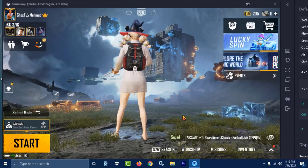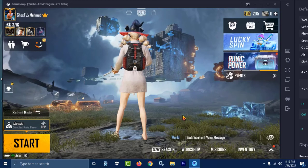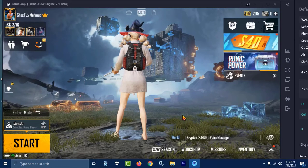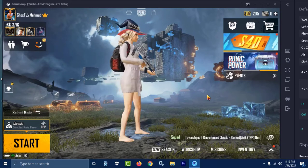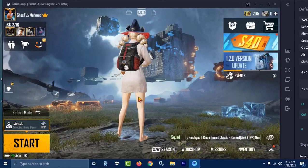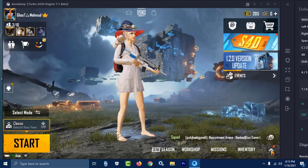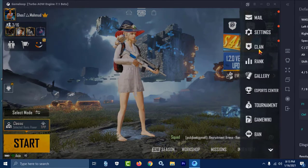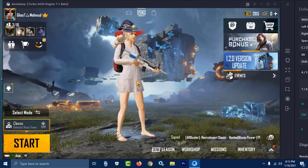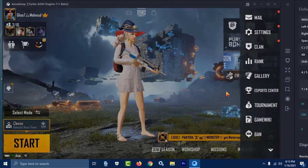Asalamu alaykum everybody, this is Mahmoud Murshader. In this video I'm going to show you how to enable ultrasound in PUBG Mobile in Gameloop.